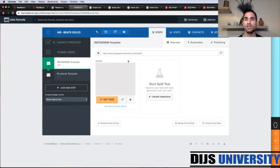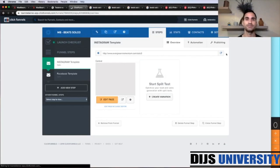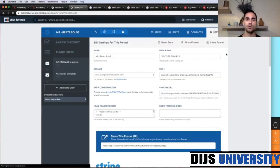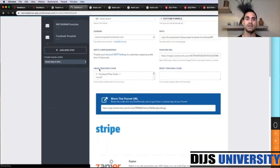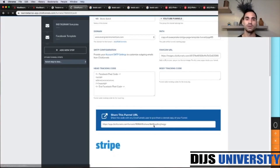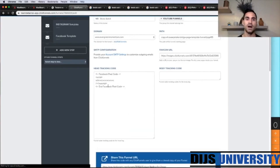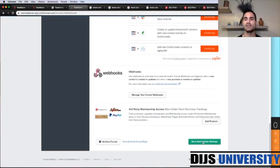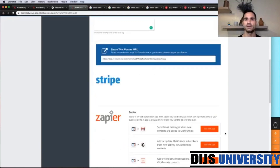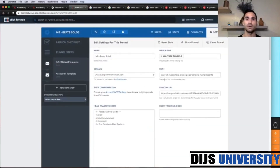Before we start changing the copy, let's go to Settings first. Make sure you have installed your Facebook pixel — under Head Tracking Code you're supposed to have your pixel code. Paste it there, then scroll all the way down and click Save and Update Settings to make sure everything is set correctly.